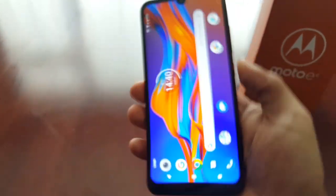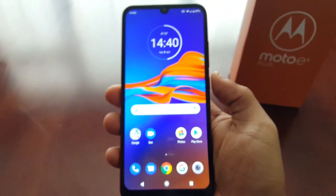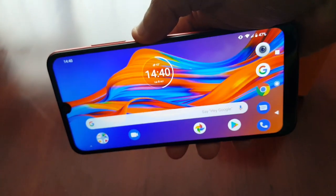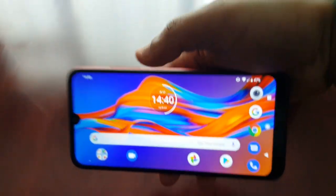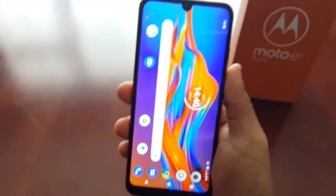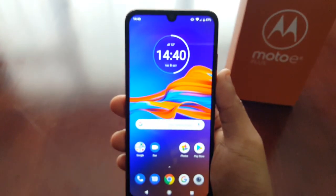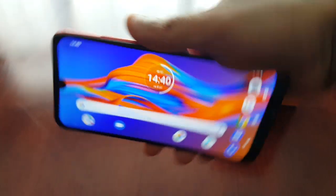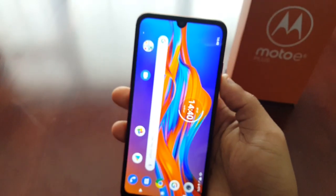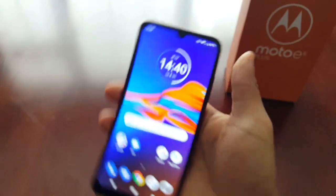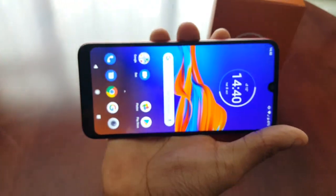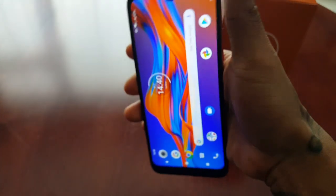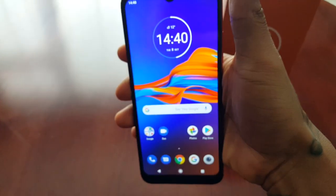As you can see now, the screen does rotate, and it rotates both ways.